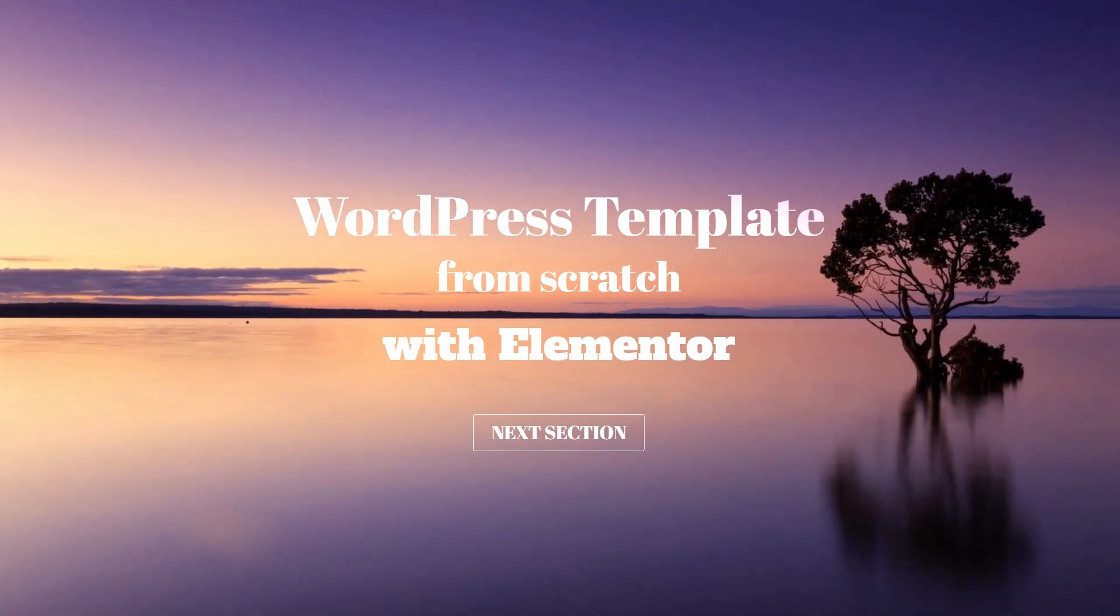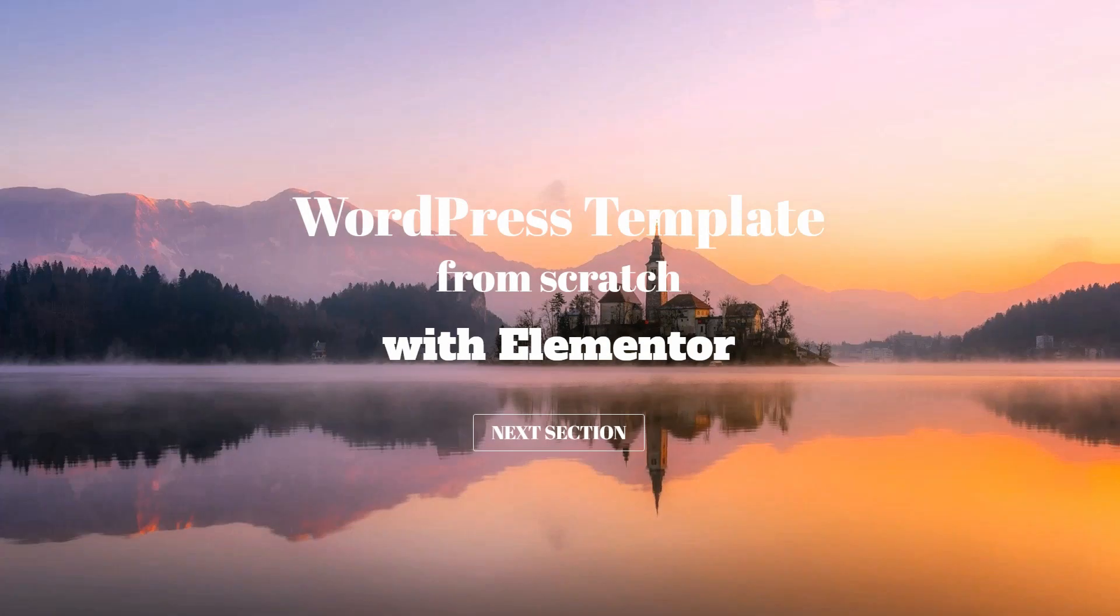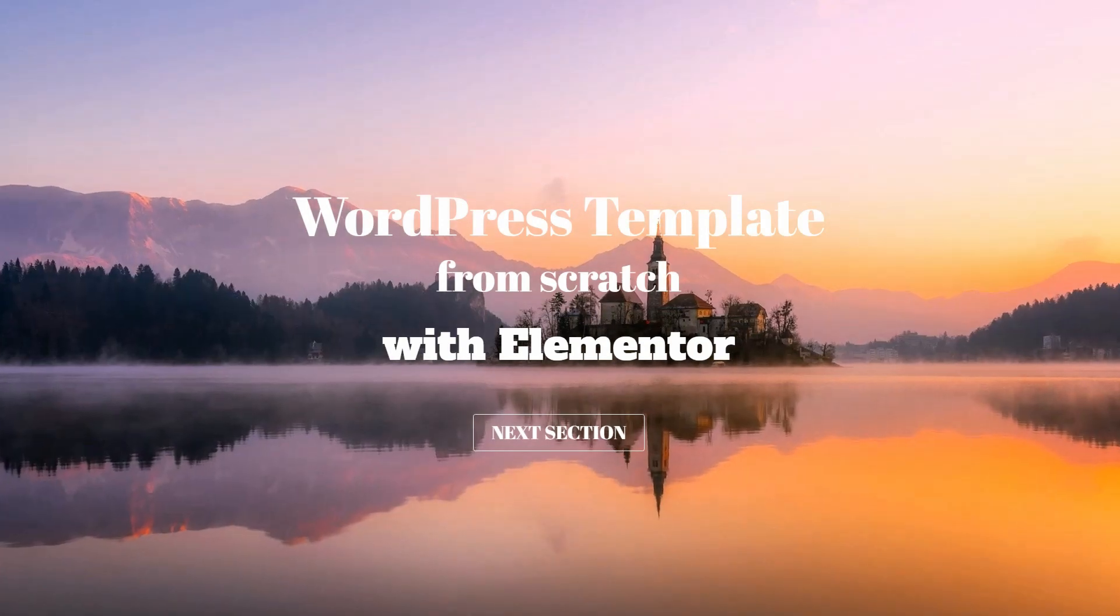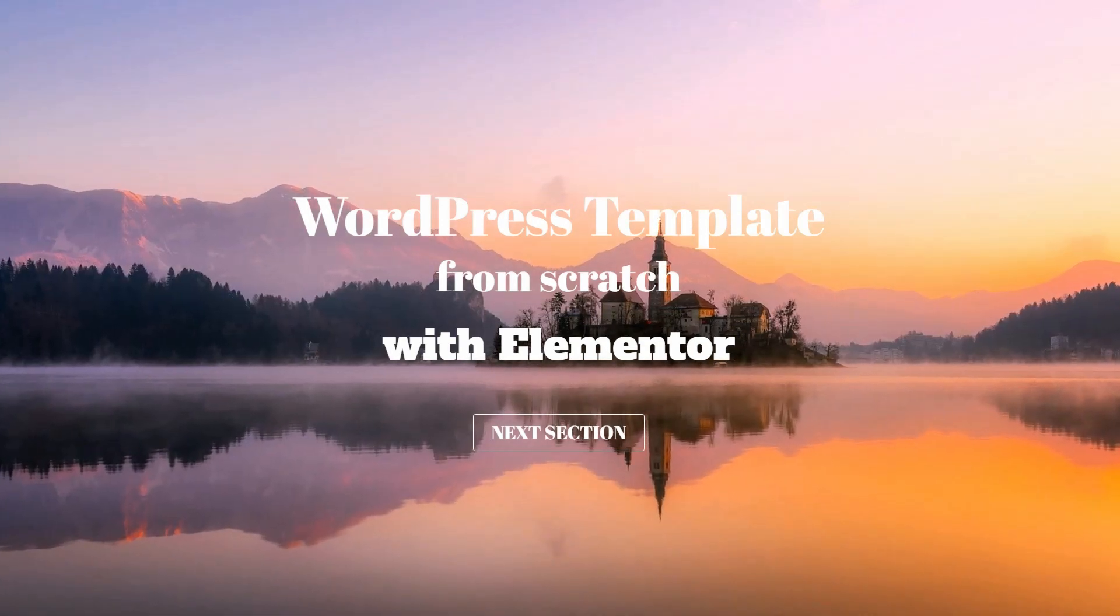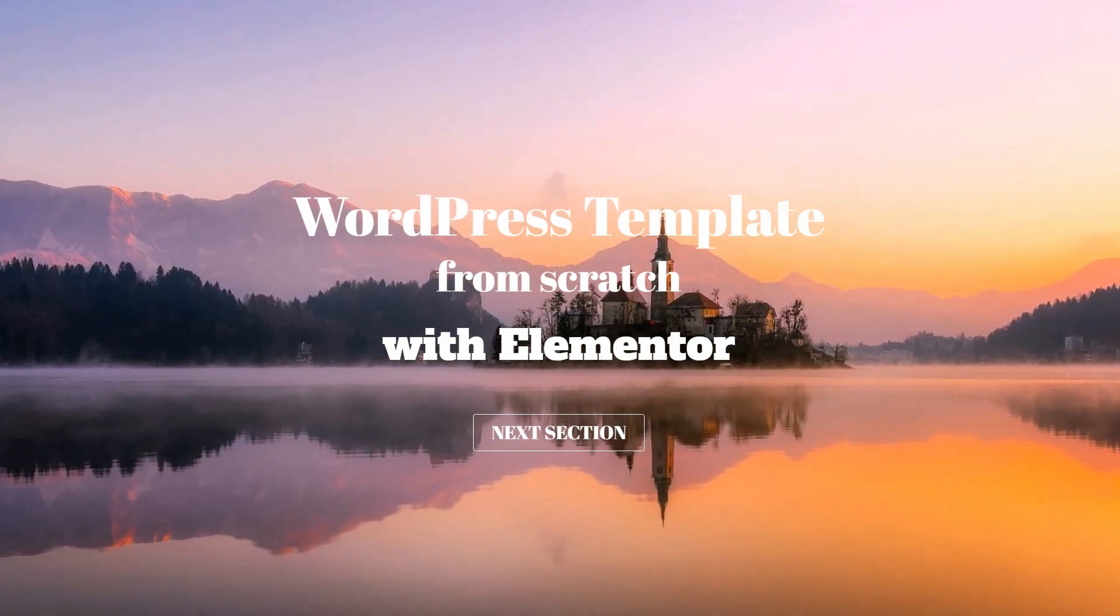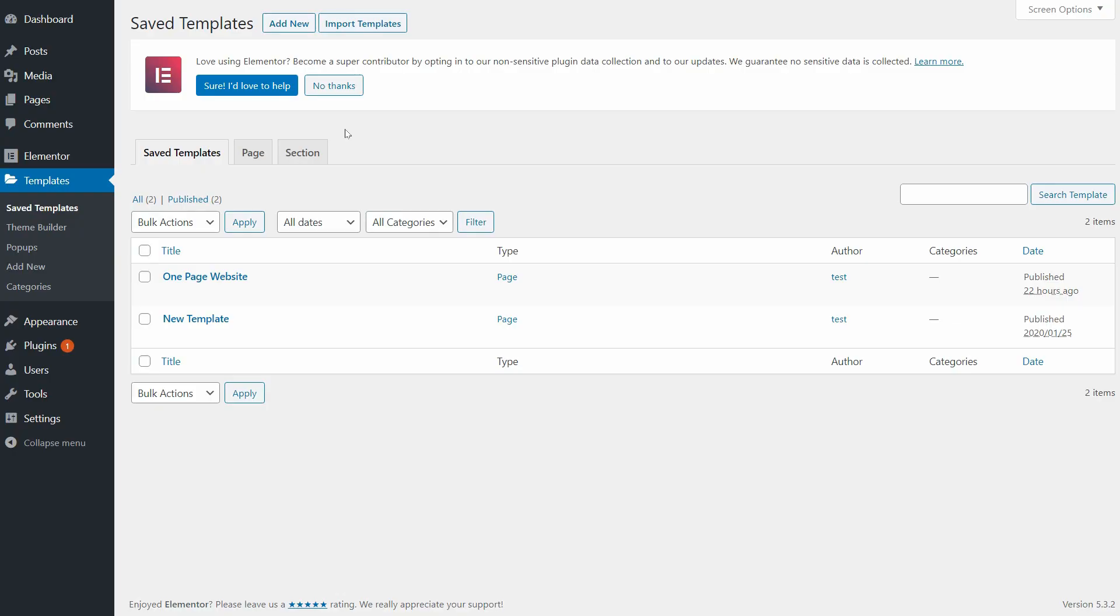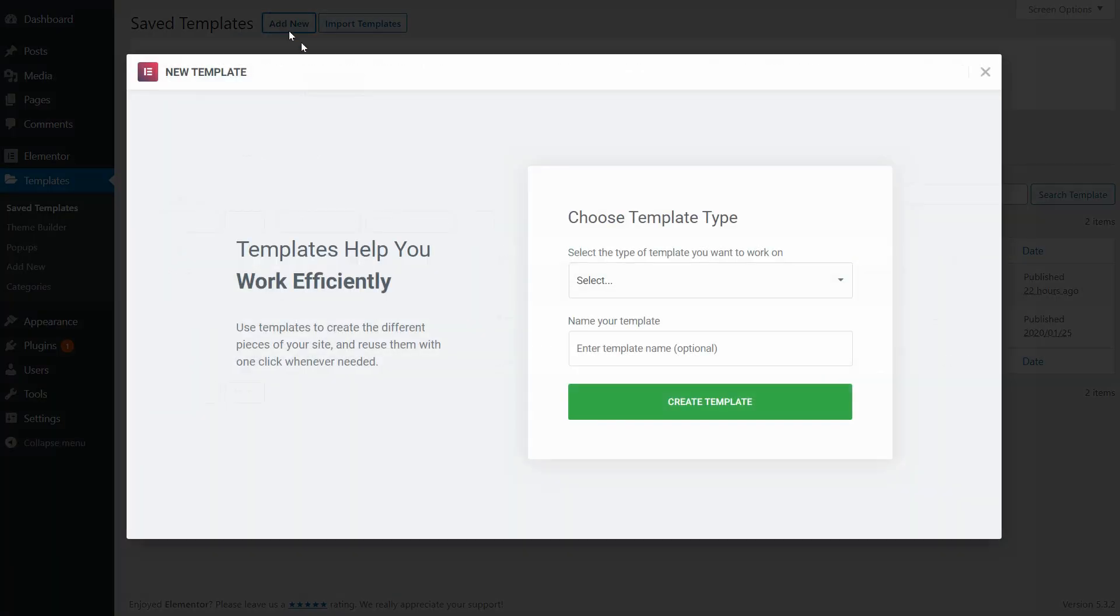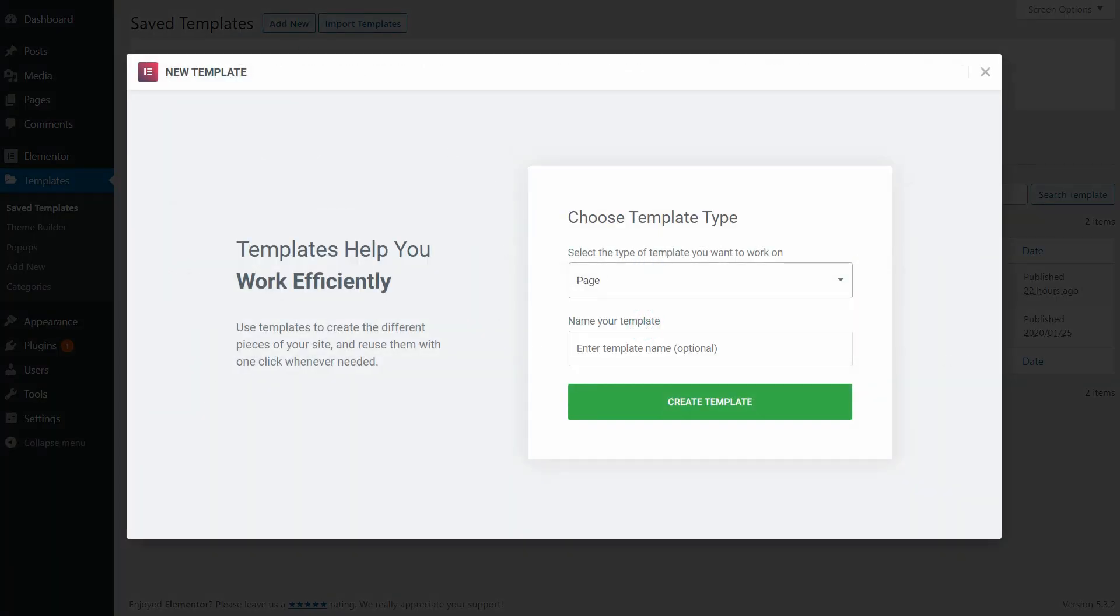Google loves mobile-responsive and mobile-friendly websites that are thoroughly optimized for such devices. So, keep watching if you want to learn how to optimize your Elementor templates for mobile step by step.